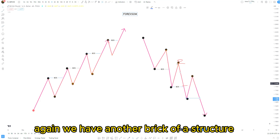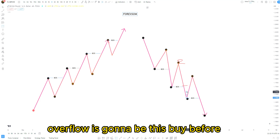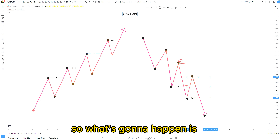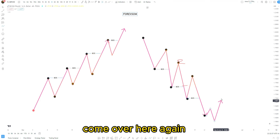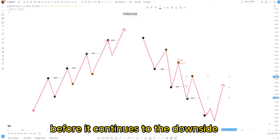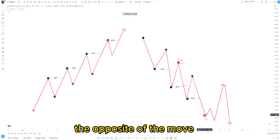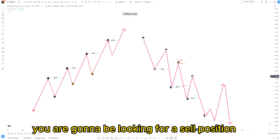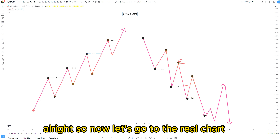Again we have another break of structure. The order flow is going to be this buy before the sell that broke the structure. Sometimes price might not mitigate all the way, and then price will go up to mitigate this zone before it continues to the downside. As long as the price is respecting the opposite of the move — which is the pullback, and that is your order flow — you are going to be looking for a sell position. You can use this on any time frame. Now let's go to the real chart.